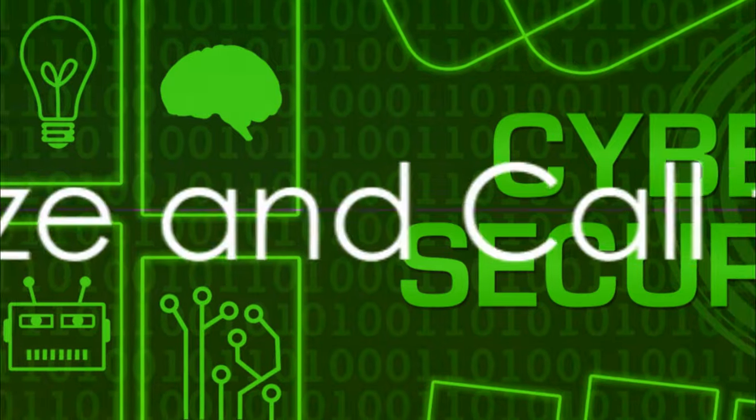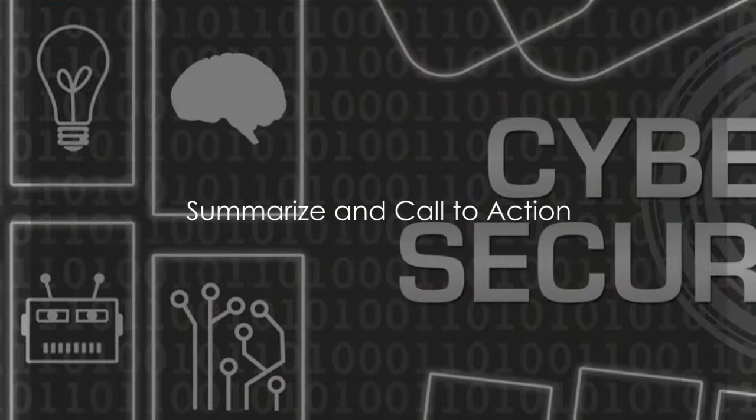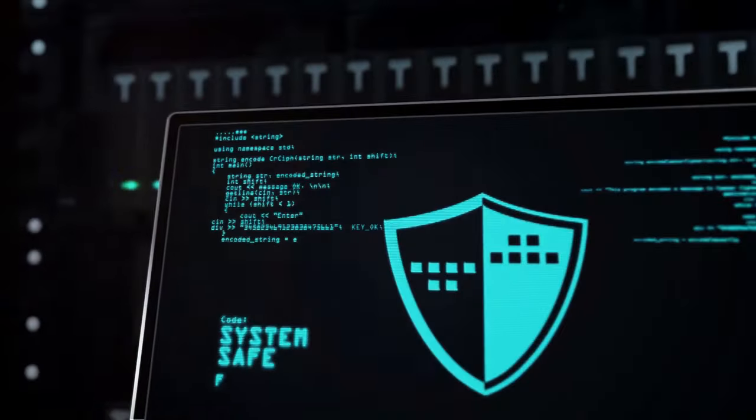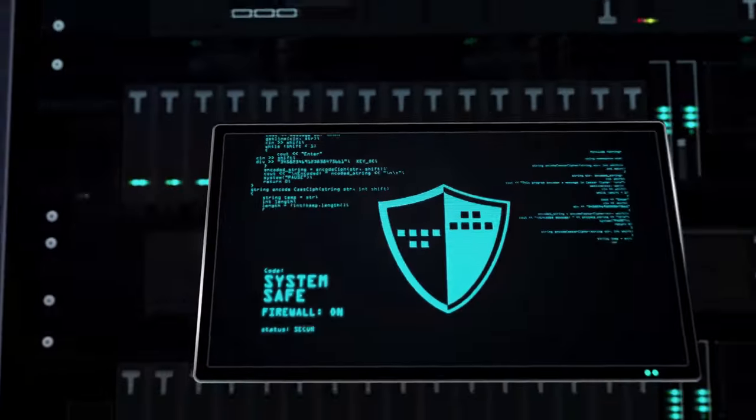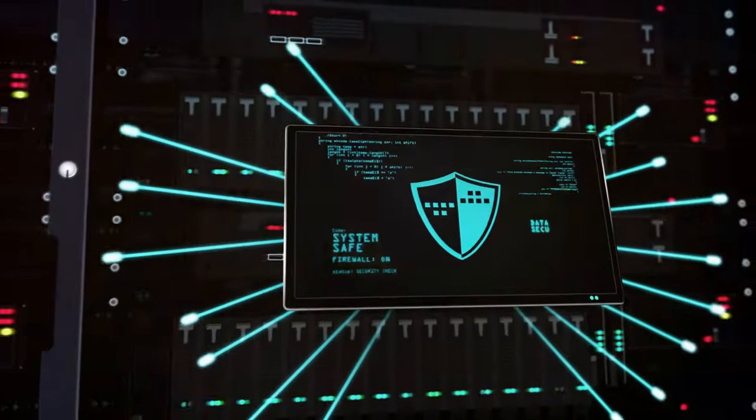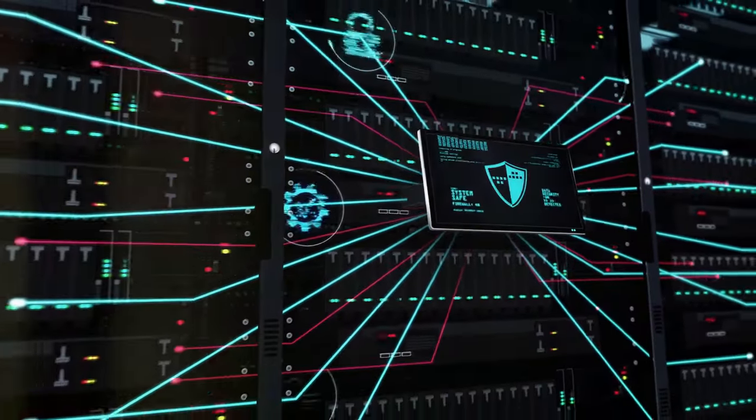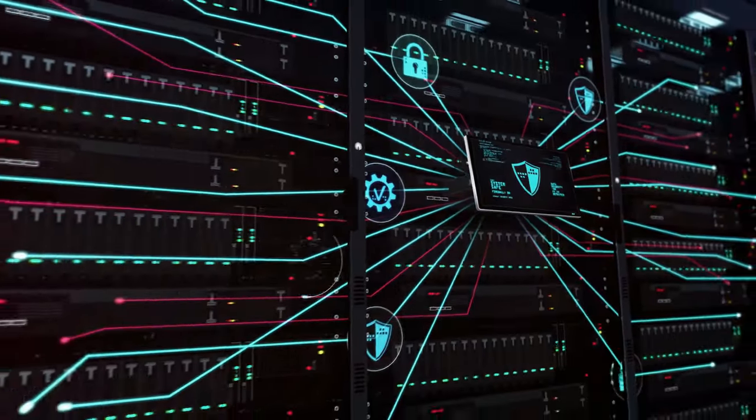So, how secure is your digital life now? Now that we've journeyed through the fundamentals of digital security, you can see how essential these concepts are. Let's quickly recap.